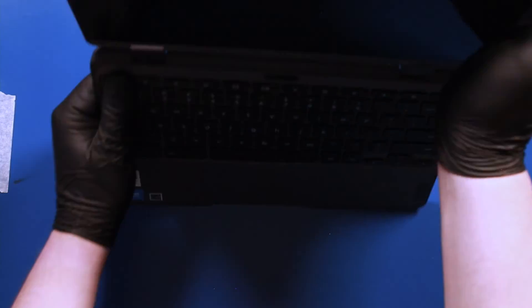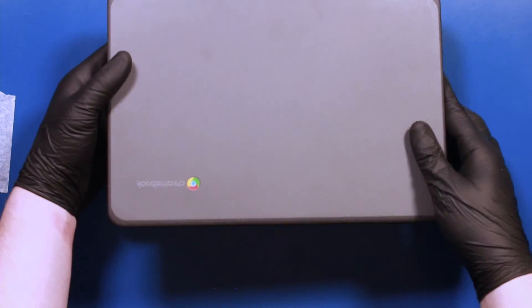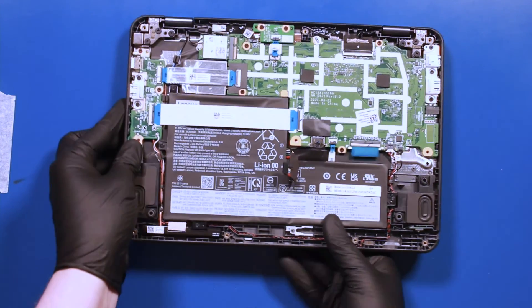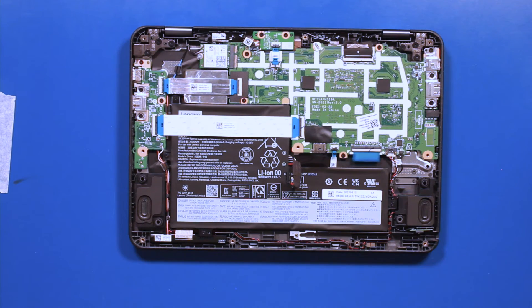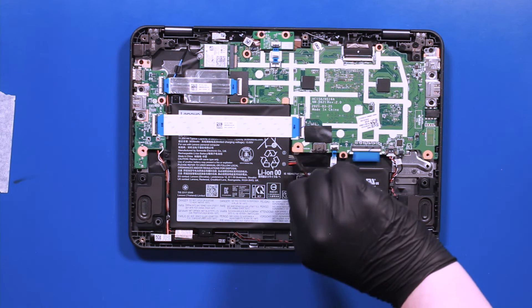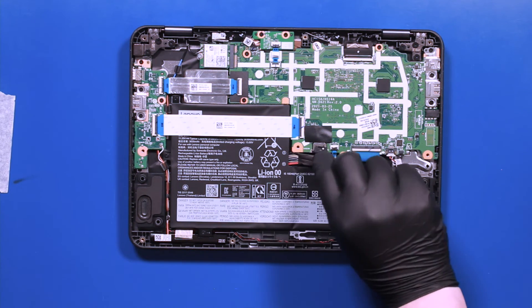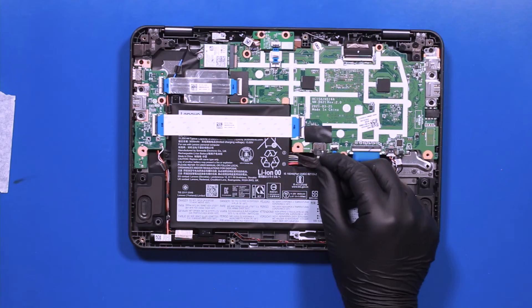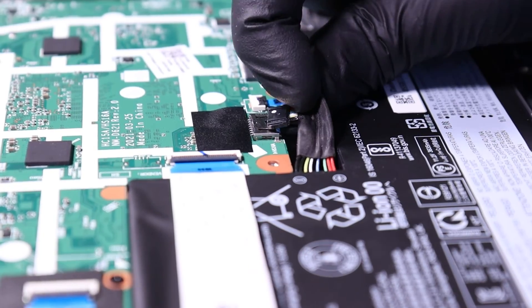Fold the unit and flip it back over. Plug the battery back into the motherboard.